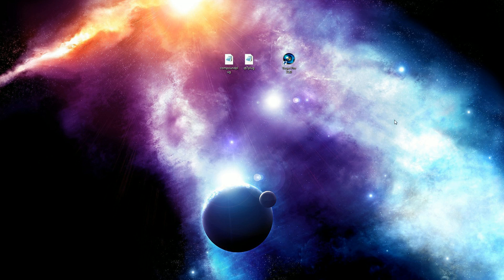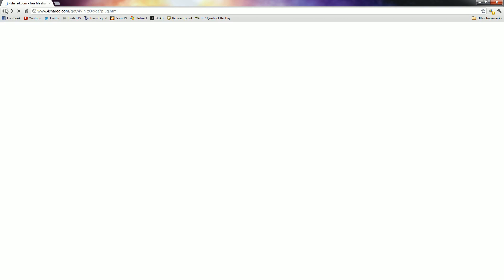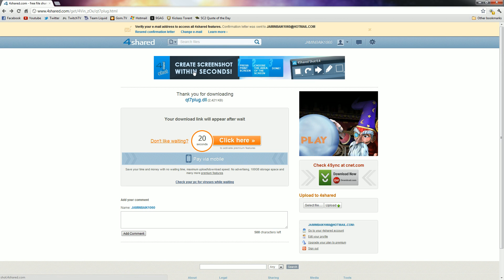What you're going to do is go to a site—it's right here, I'll put it in the links below. It's 4Shared and it's for the QuickTime 7 plugin.